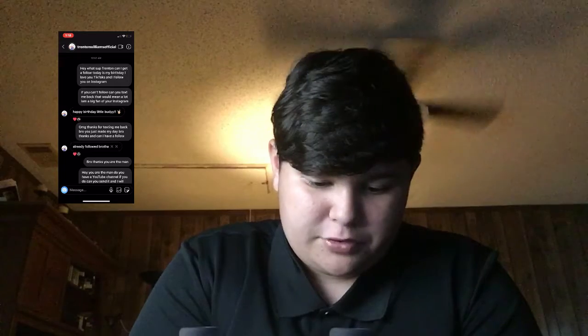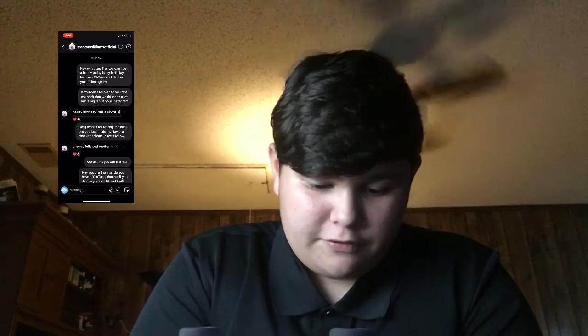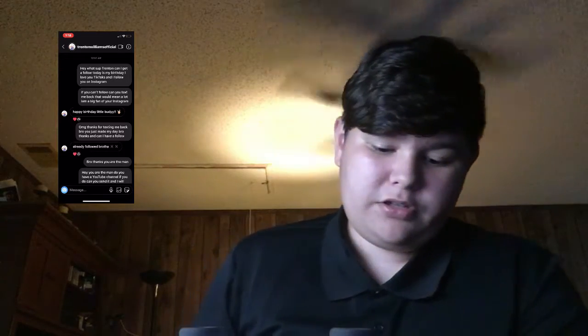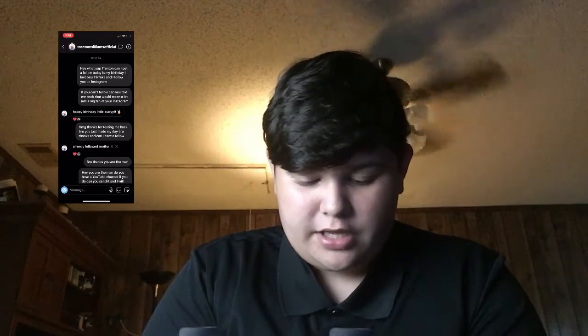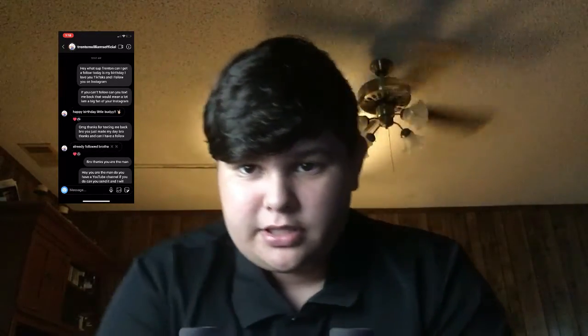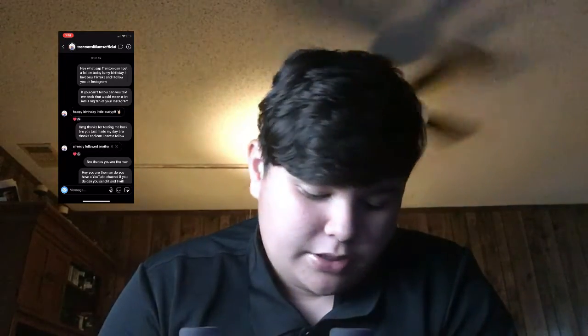I said: 'Hey what's up Trent, can I get a follow? Today's my birthday, I love you. I follow you on Instagram' — which I do, as you can see I'm following him — 'and if you can't follow, can you text me back? That would mean a lot, I am a big fan.' So you basically just text people like, 'It's my birthday, can I have a follow?' — that's what I text.